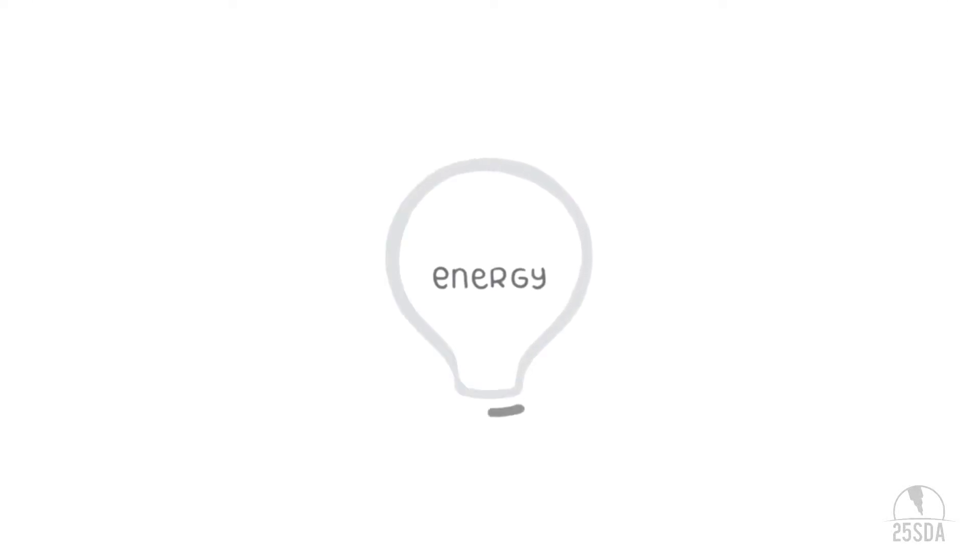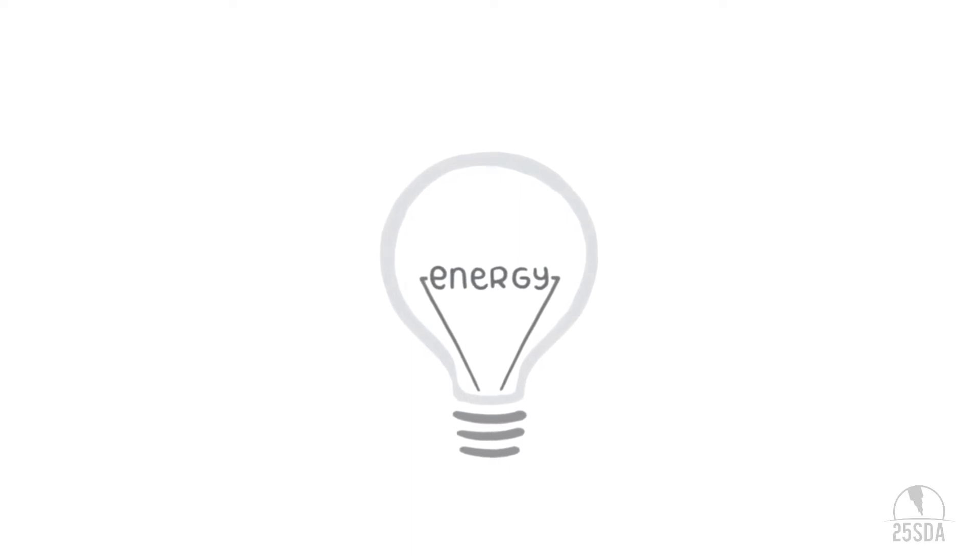Energy. What is energy? Light. Well, that's a type of energy we use all the time.